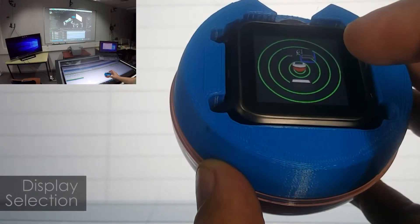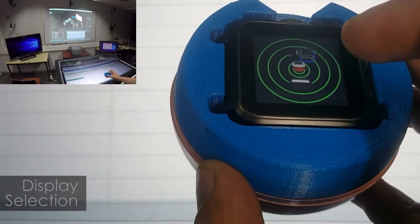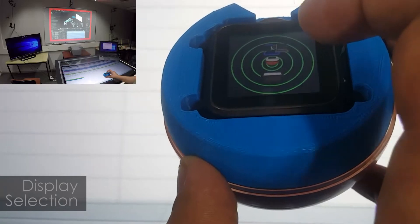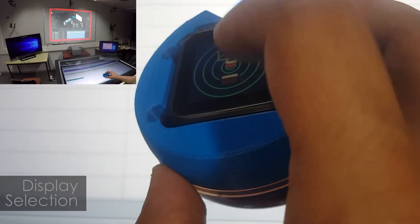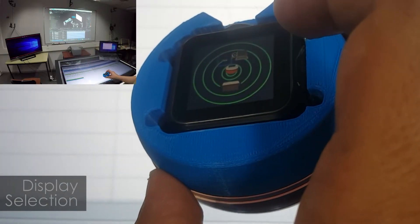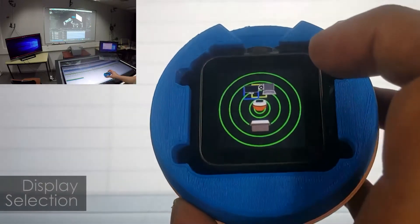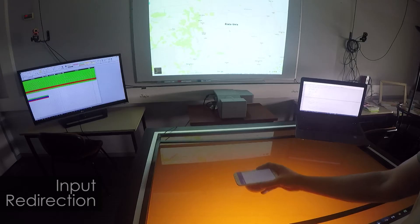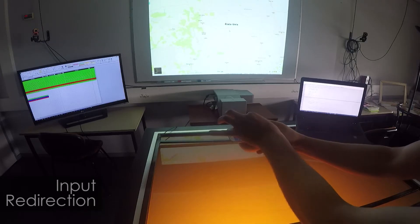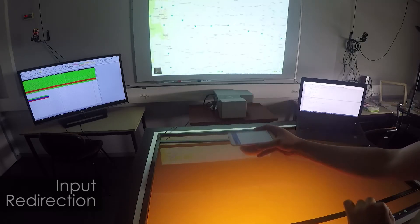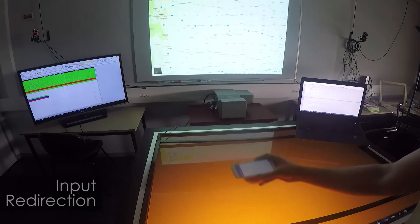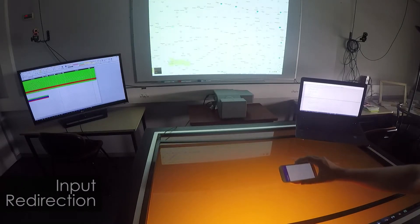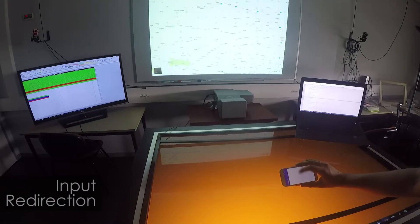Using the created radar view, the user can select a specific display by rolling TDome in its direction. Lifting up TDome and performing a pinch gesture zooms on a distant map. A roll plus tap allows the user to pan on the map.